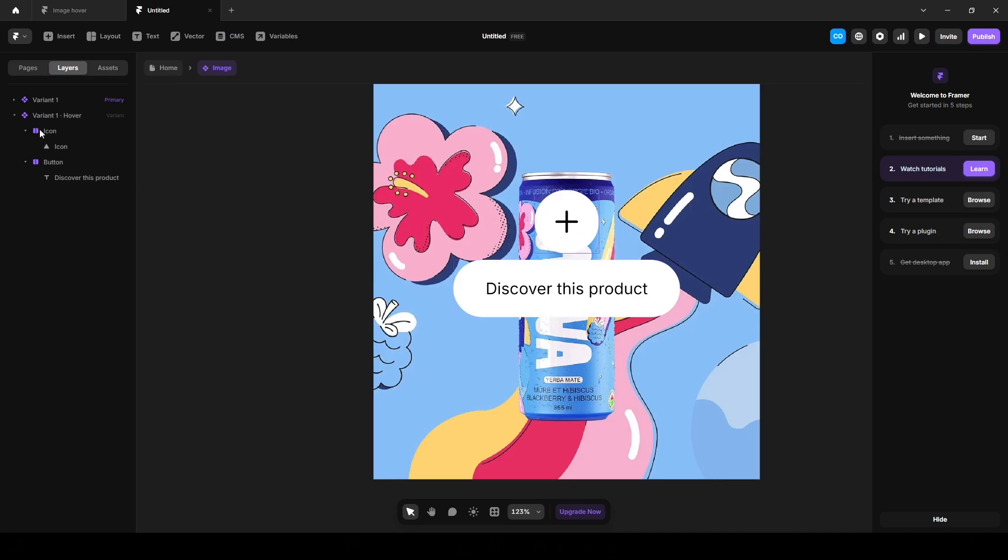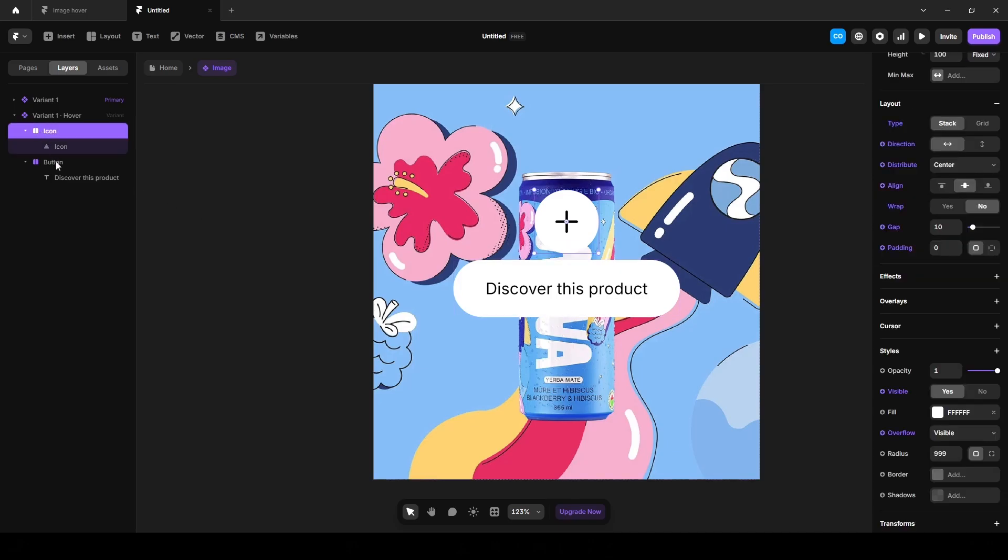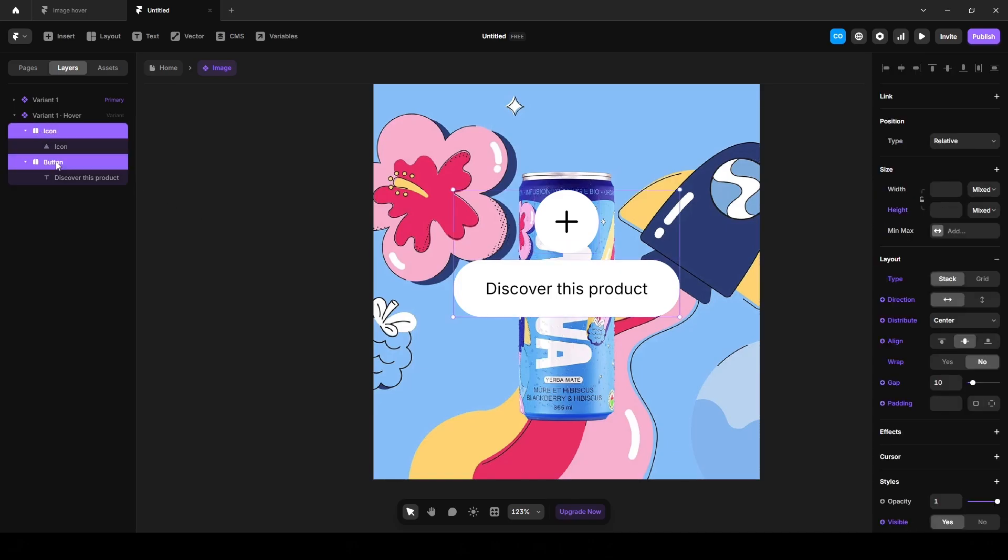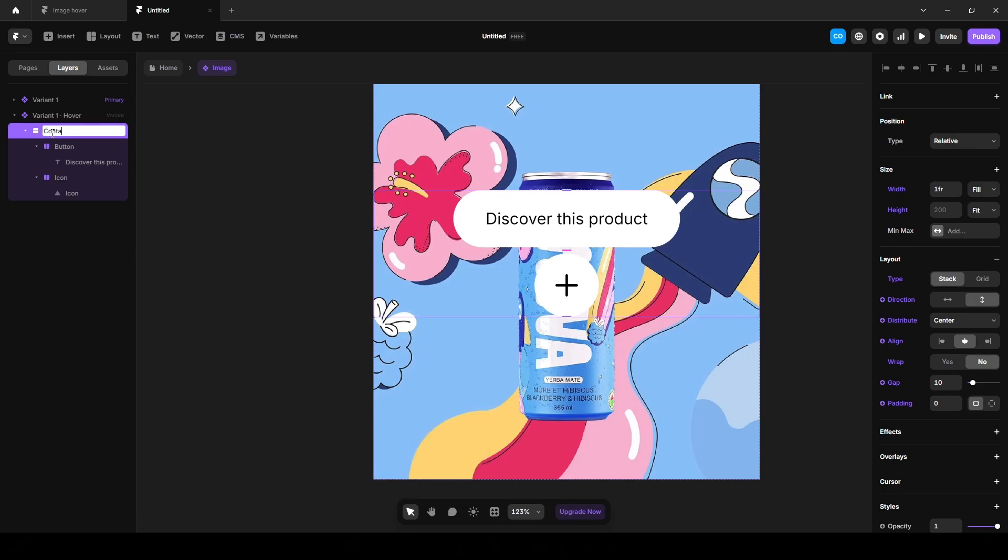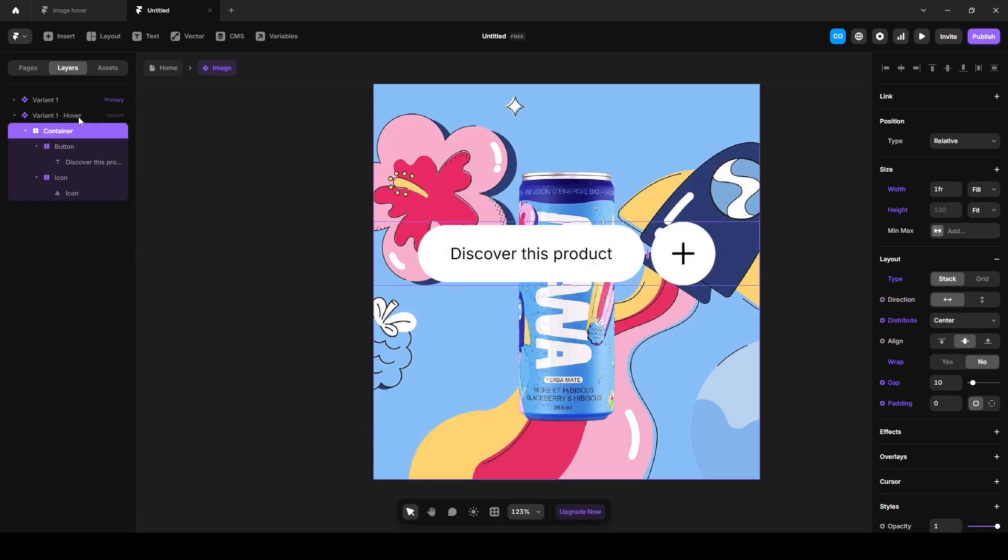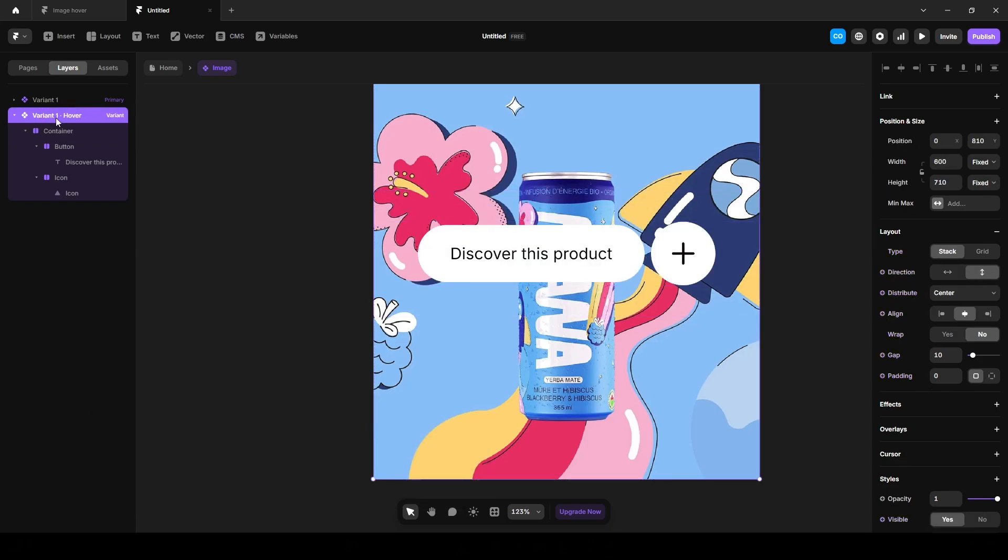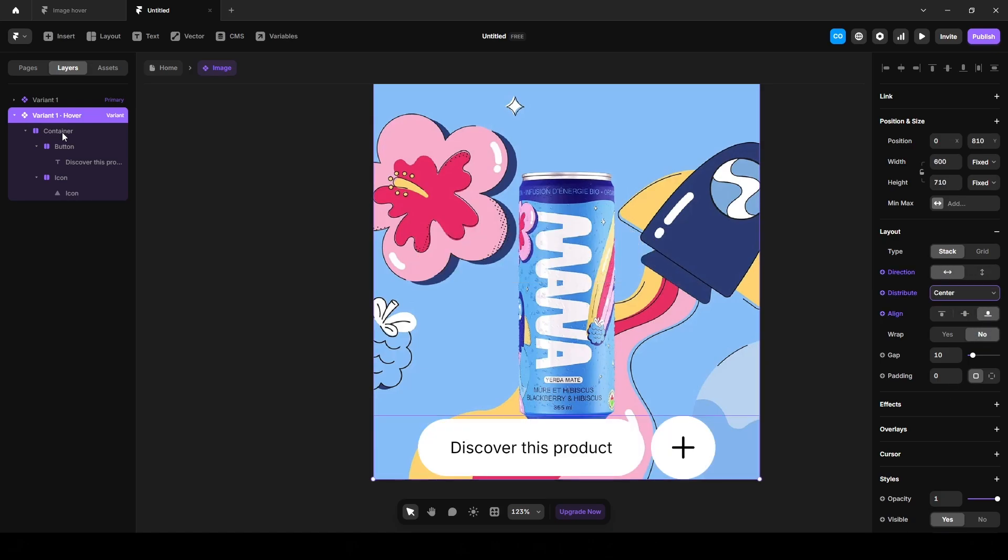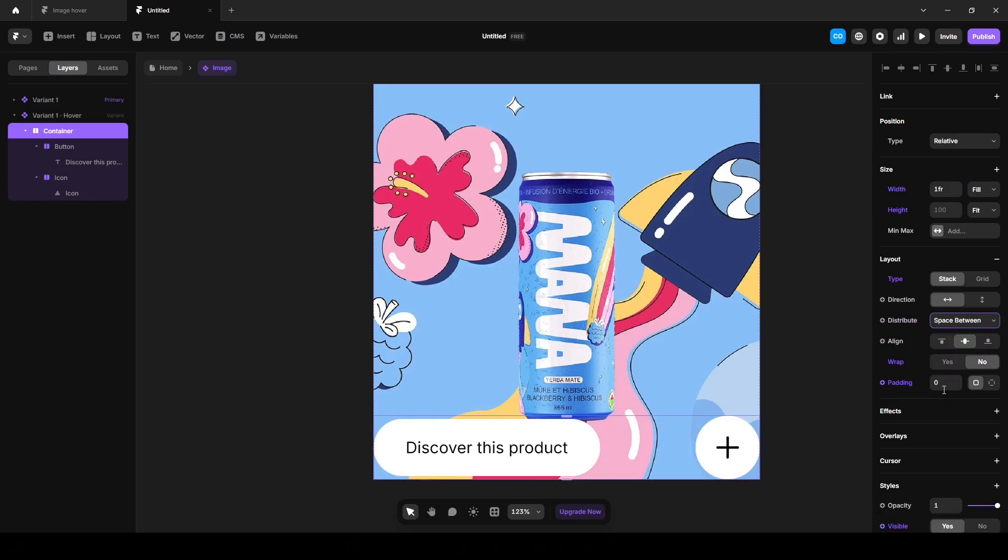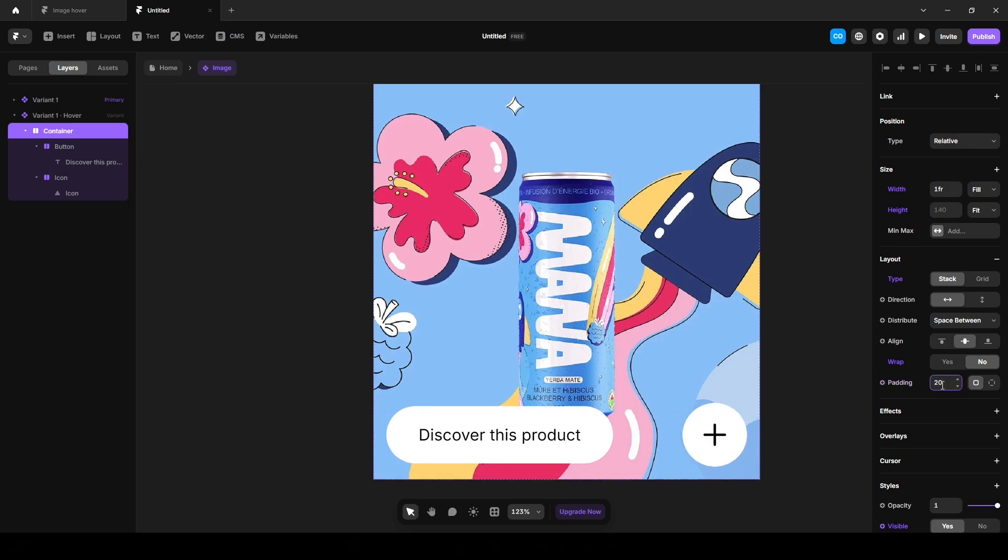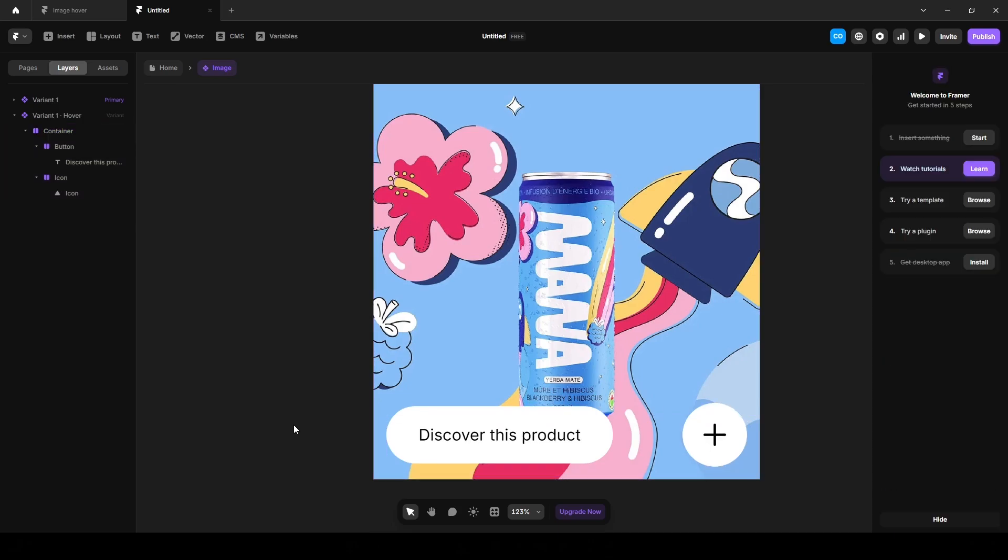Now select both of these and wrap it into another stack. Name it container and change the direction to horizontal. Click this variant one hover, change the direction to horizontal and add a unit. Now again click this container and change the distribute to space between. Add some padding, 20. Next, let's animate them.